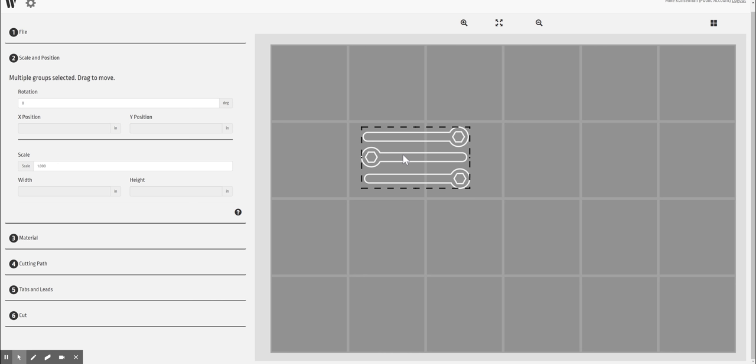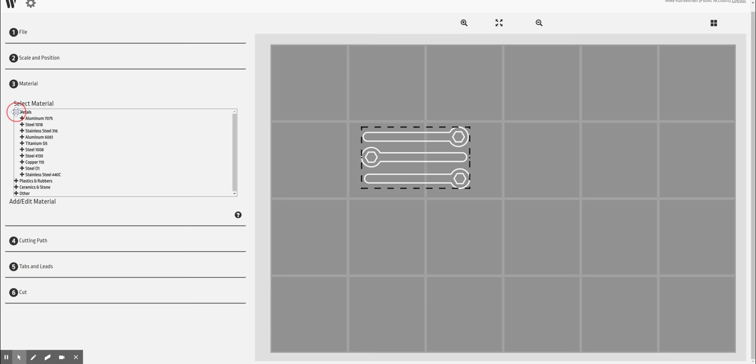I'm going to leave this right here. I'm going to go ahead and move my way through the WAM setup. Next I'm going to choose my material. This particular wrench I am using 6061 aluminum and that has measured out to 0.25 with my dial caliper.